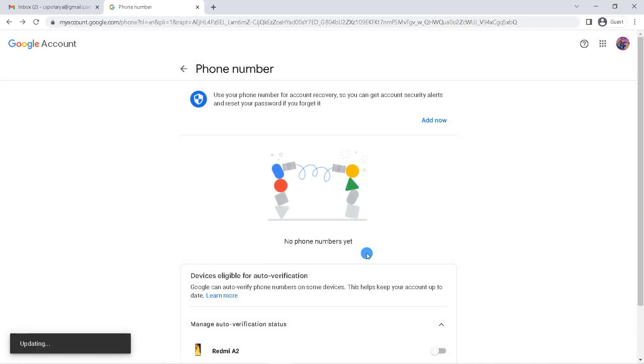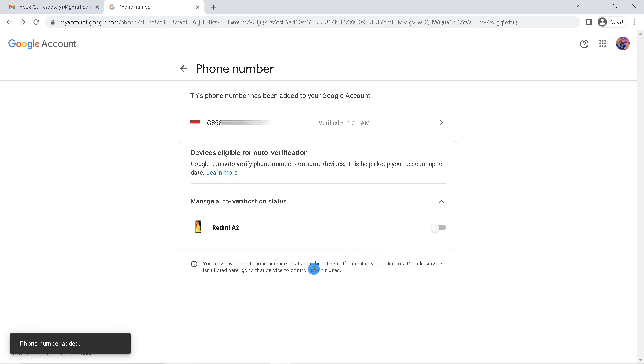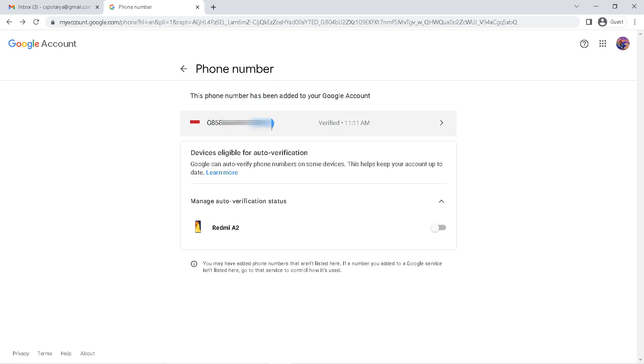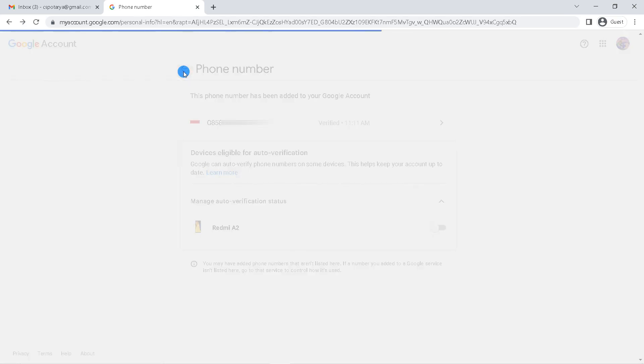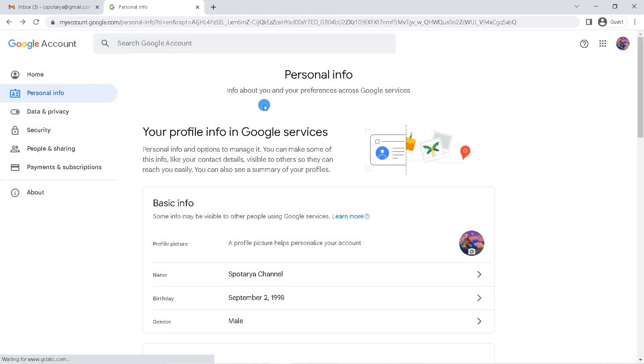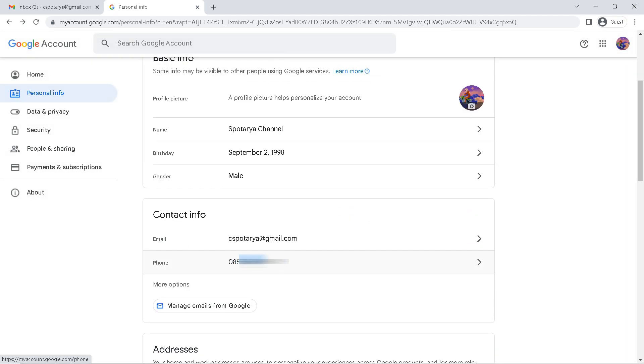And yeah, now you have successfully added recovery number to your Gmail account. You can use this recovery number to activate two-step verification and to reset your password if you ever forget your Gmail password.